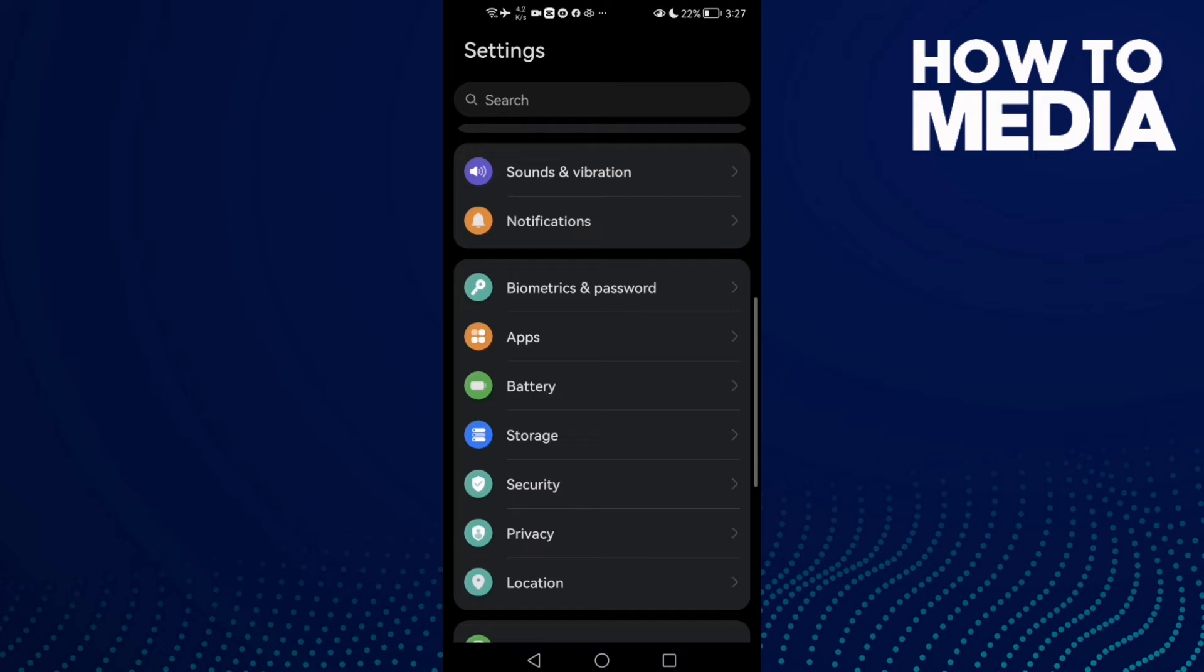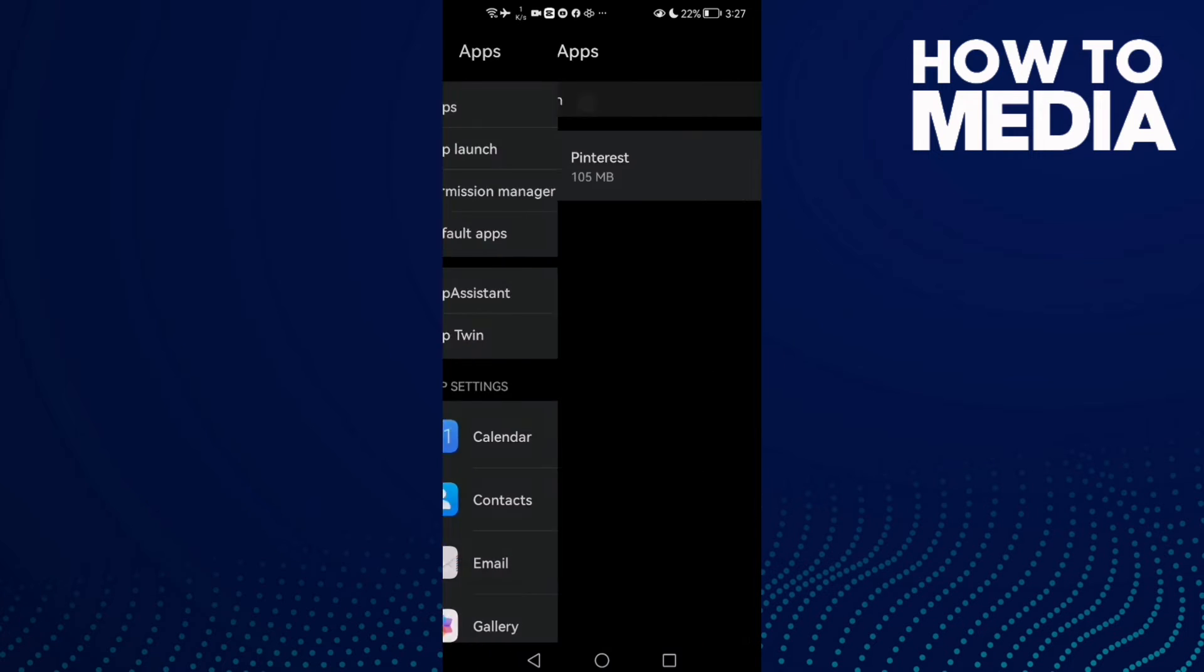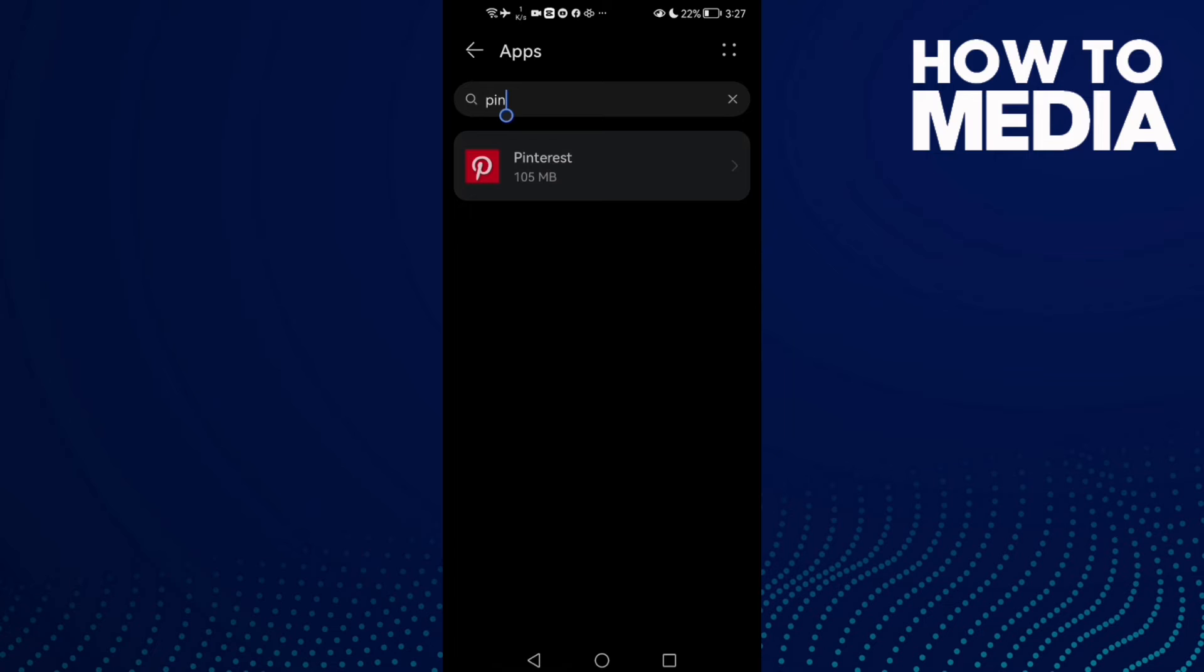If that doesn't fix your problem, go to Apps and then Apps again, and here type Pinterest and click on it.